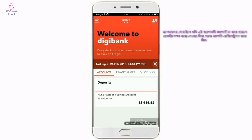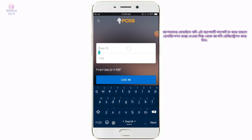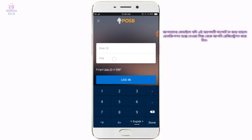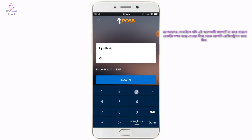If you want to use the username and password, then you can click on the username and password. Then login.